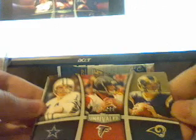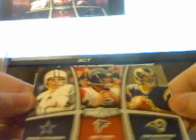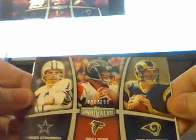Okay, let's see, we have an insert, a triple, that's really cool, oh wow, that's nice, a triple of Roger Staubach, Matt Ryan, and Sam Bradford, numbered out of 299, so not bad for a retail pack